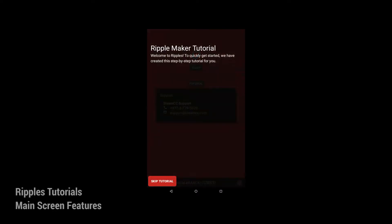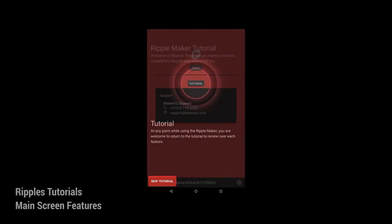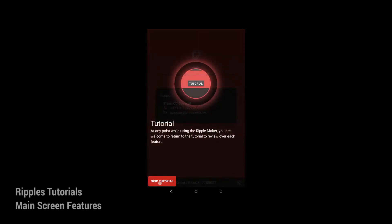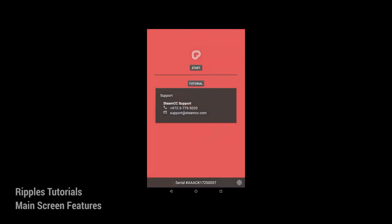On the start screen you can access the tutorial. To enter the main screen for the RippleMaker, press start.